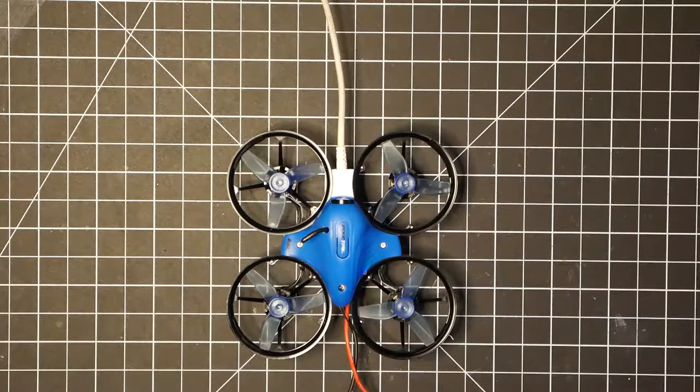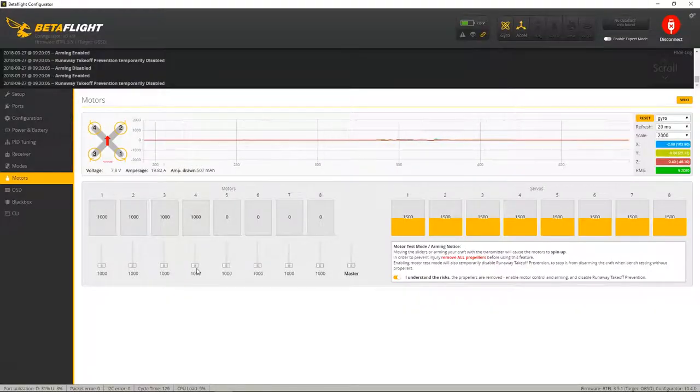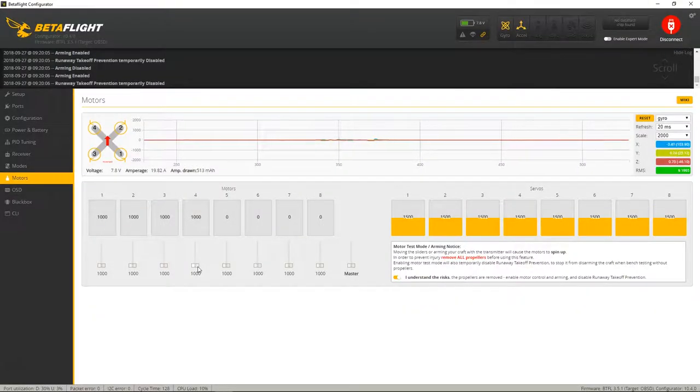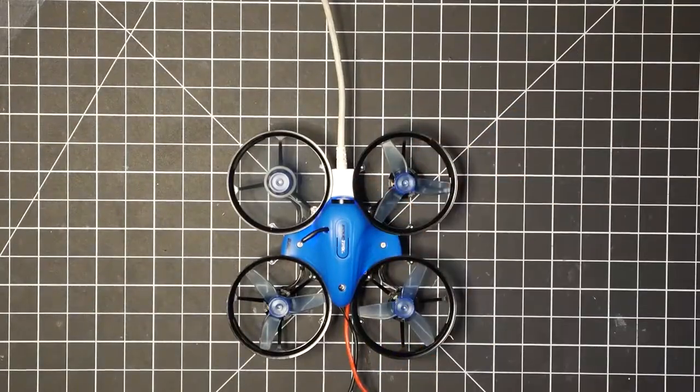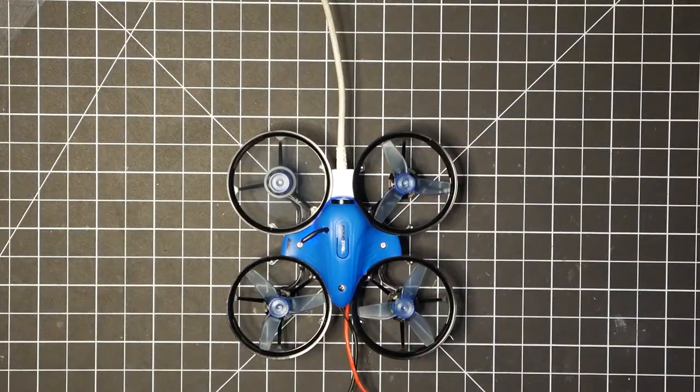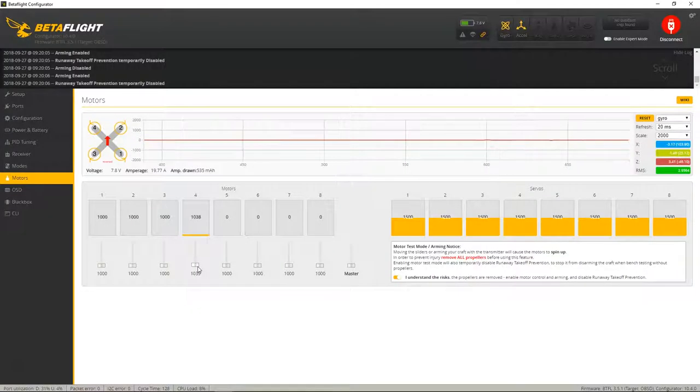And then motor four. That one's spinning in the right direction. And that's it.